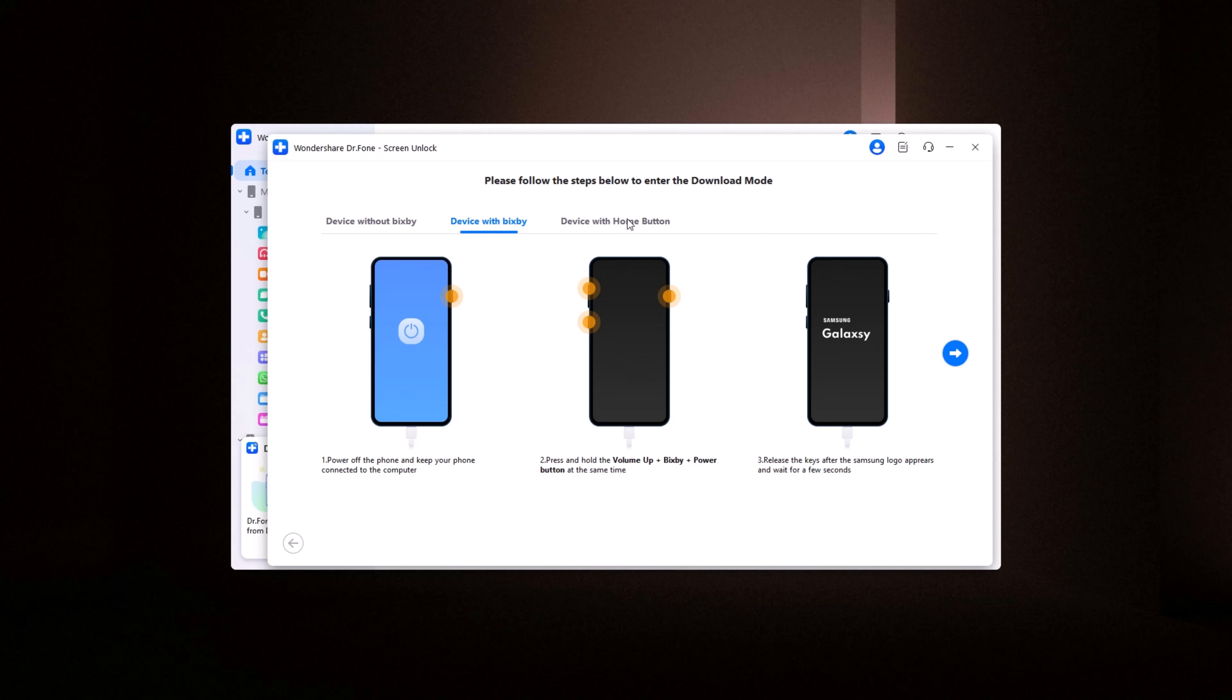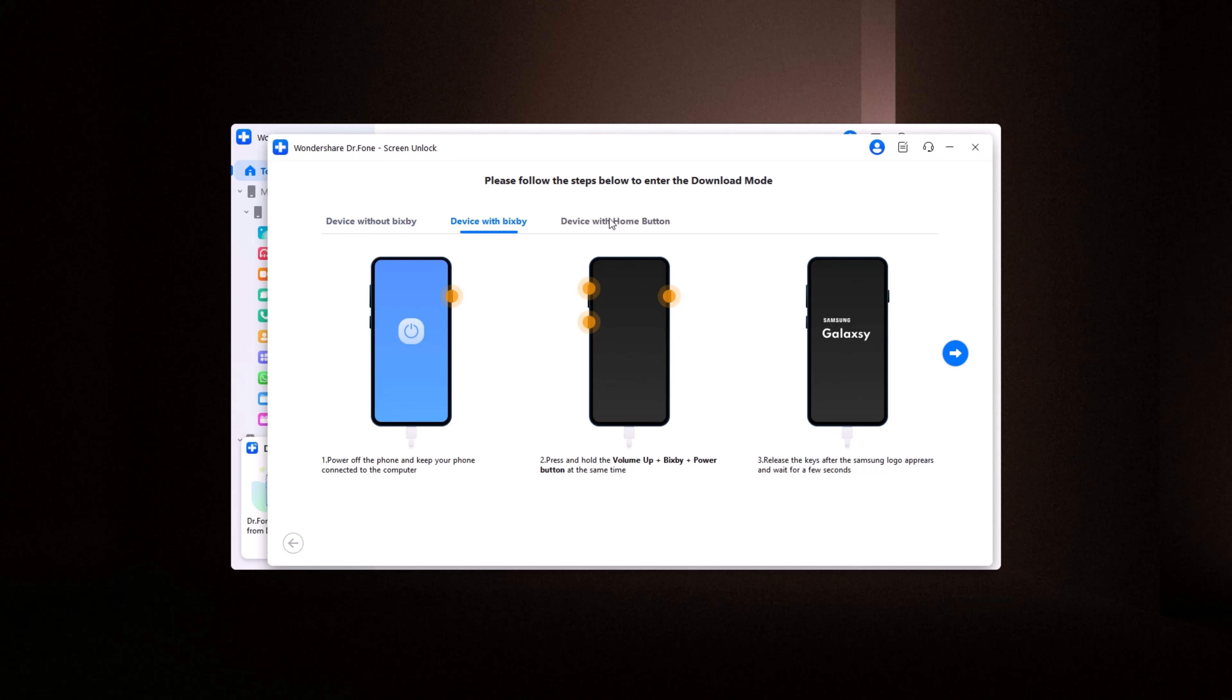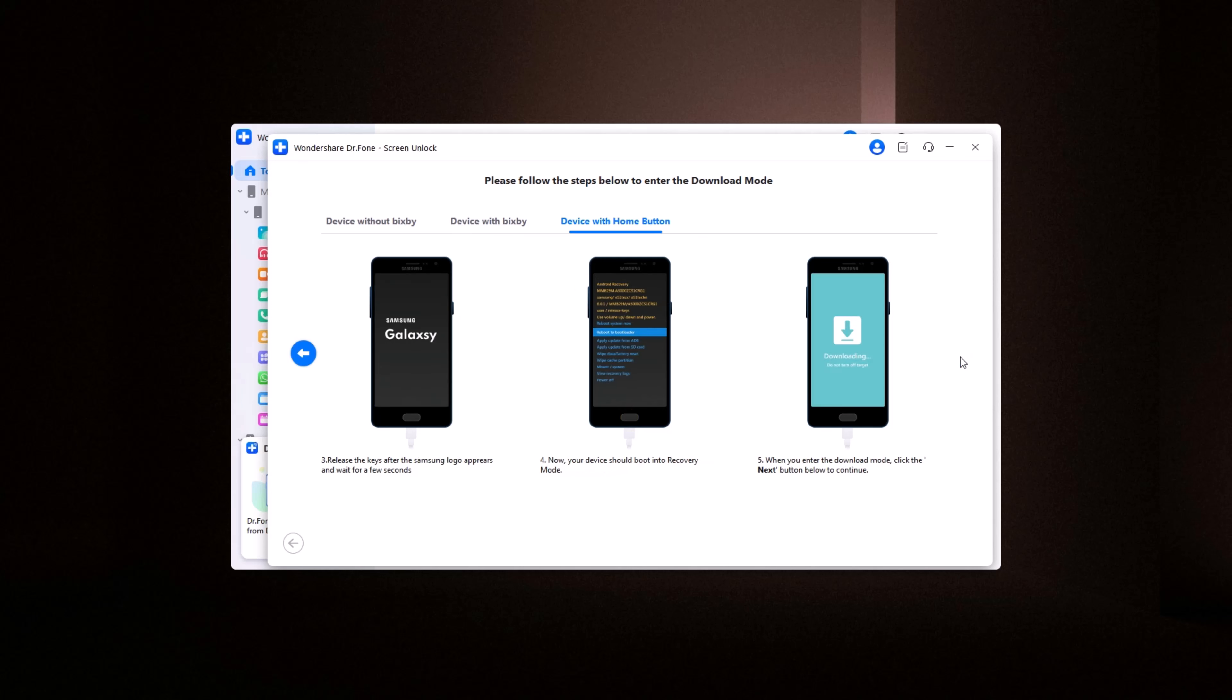This allows the software to download the necessary recovery package. Once your phone is in download mode, Dr. Phone will begin downloading the recovery package. This process might take a few minutes, so be patient.